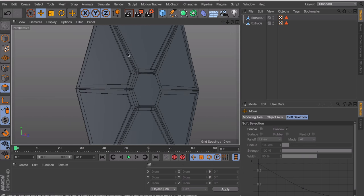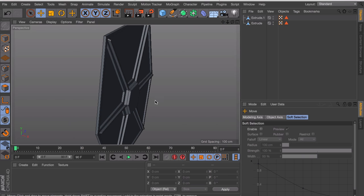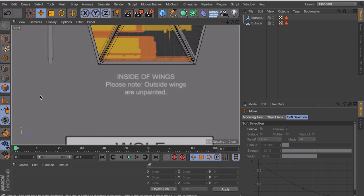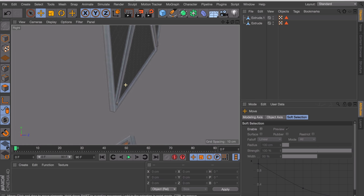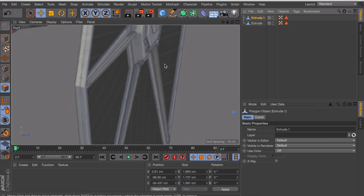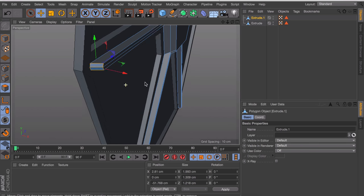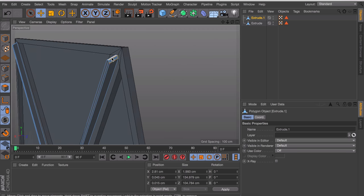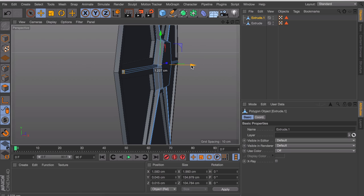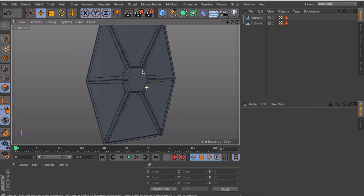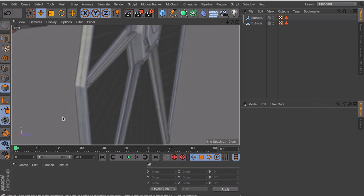That is starting to look like what we saw on the reference image. I also find them sticking out a little at the outer points, so let's select all the outer polygons and move them in a little. Okay, so that finishes that part.